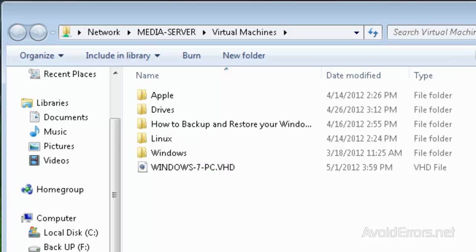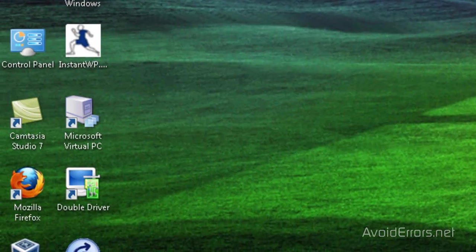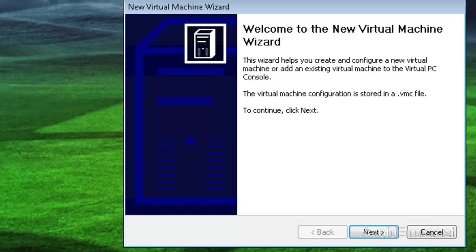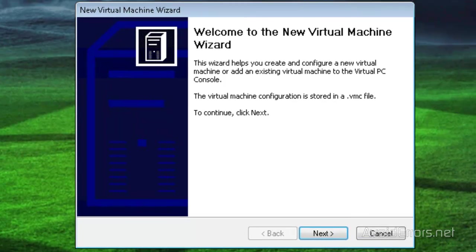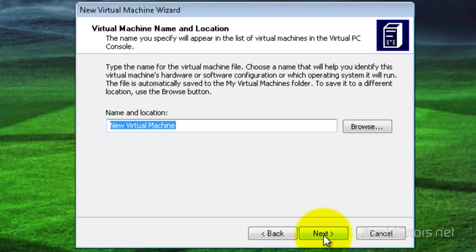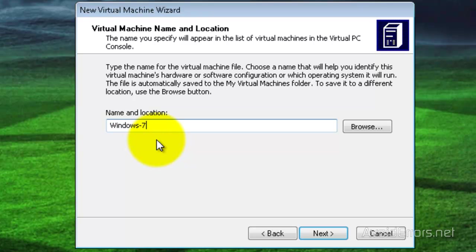Now I'm going to open Virtual PC — the link is in the description box below, so you can download it and install. Double click to run, and here click next in the wizard. Leave the default here, create a virtual machine, click next. I'm going to name this Windows 7, and then click next.